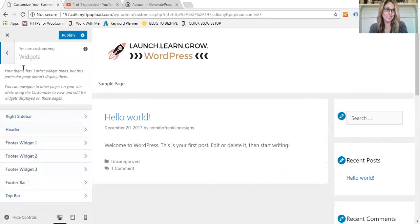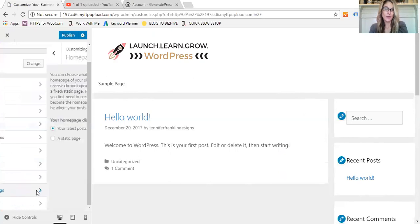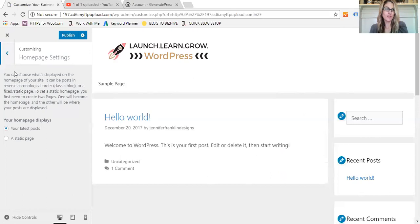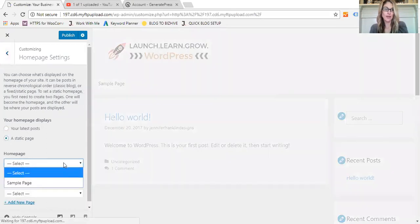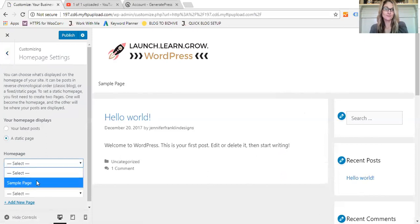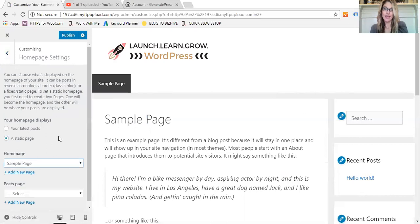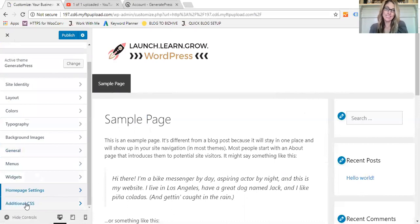Your homepage settings are set here. We have it set to latest posts at this moment. You can always change that to a page where you have to create a page and then add it here. And then that's it. If you have any additional CSS, you can easily add it here as well.